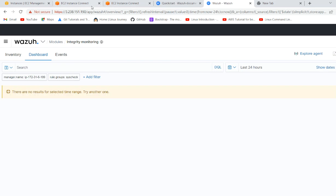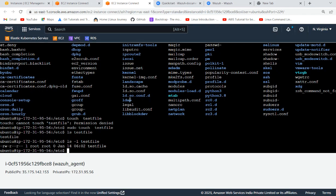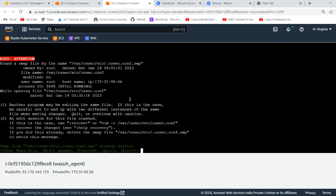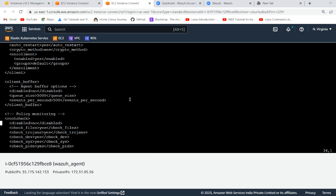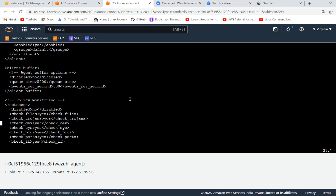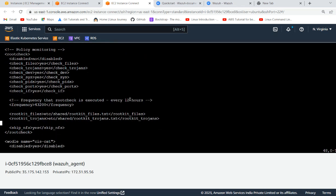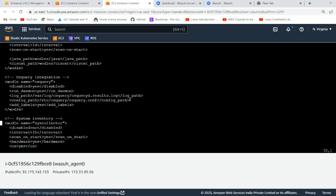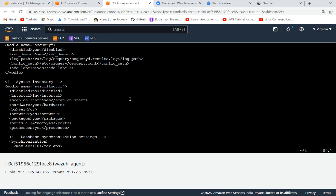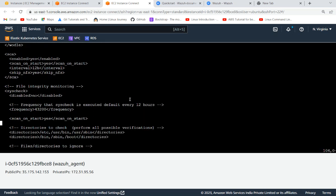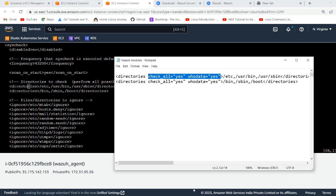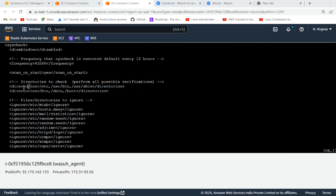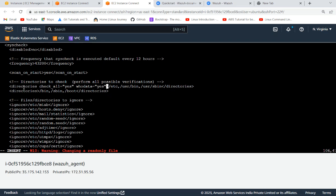So what we need to do - in the agent site we also have ossec.conf file. Let's check here what is the configuration here. Here also we can add that keyword. It is available on the official documentation. I'm also following the same.